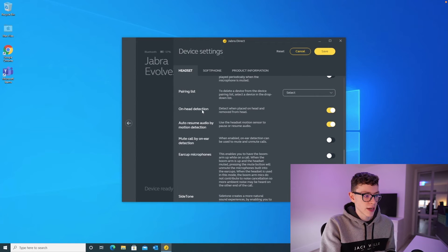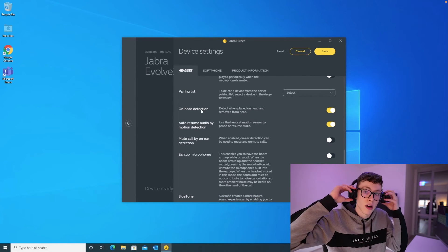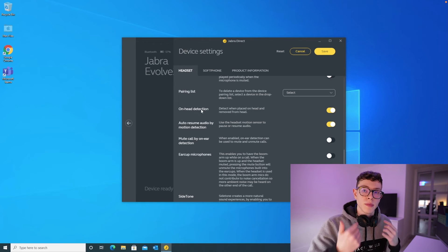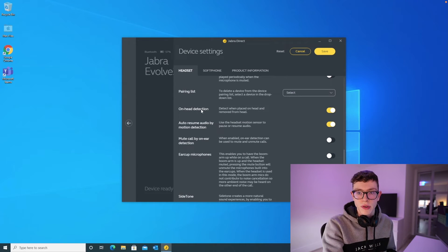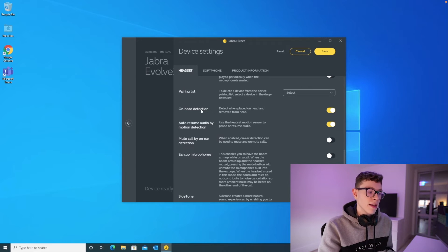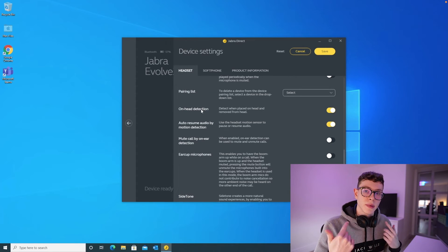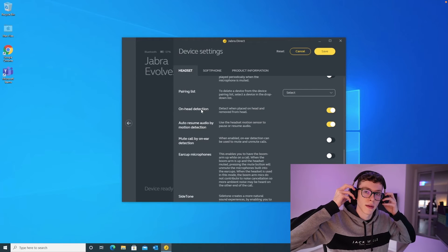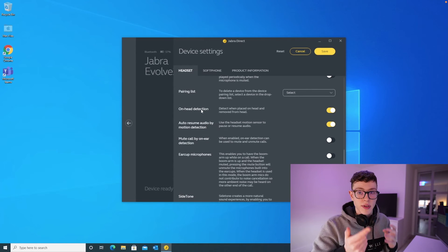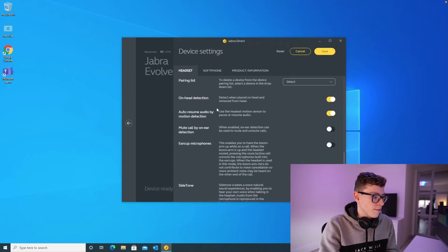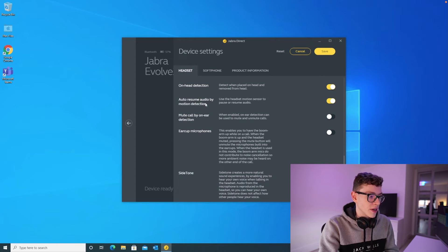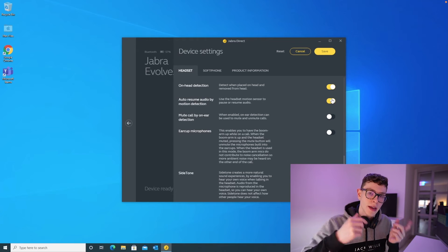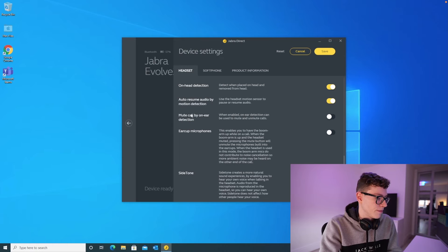On head detection here, what this does is when you take the headset off and you put it around your neck, it'll pause anything that's playing. So if you've got a video playing on YouTube or you've got music playing in Spotify, that kind of thing, it'll automatically pause that music and will then resume playing when you put them back on. So that's a really nice feature. I'm going to leave that one turned on. Jump the gun a bit there, here's that auto resume audio by motion detection. So that's where when you put the headset back on, it'll resume playing your whatever you are watching or listening to.